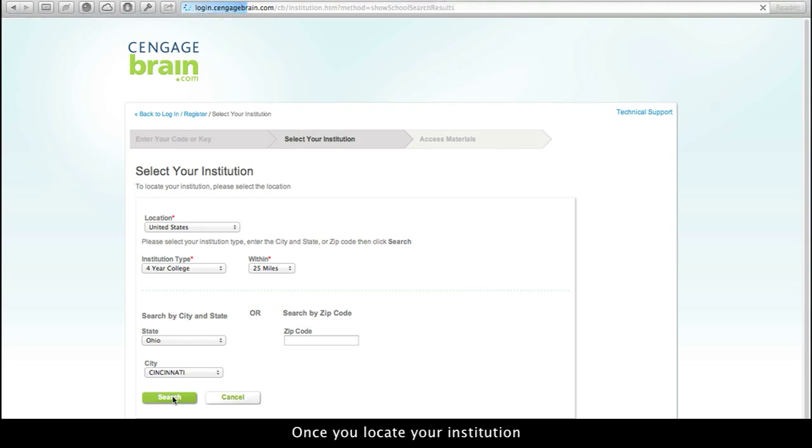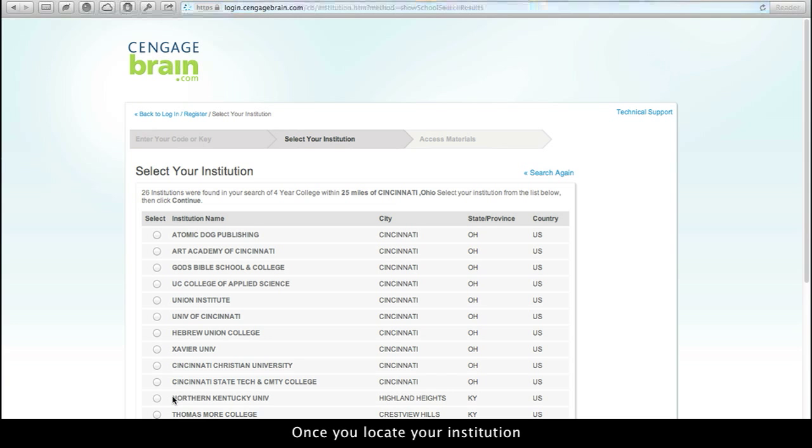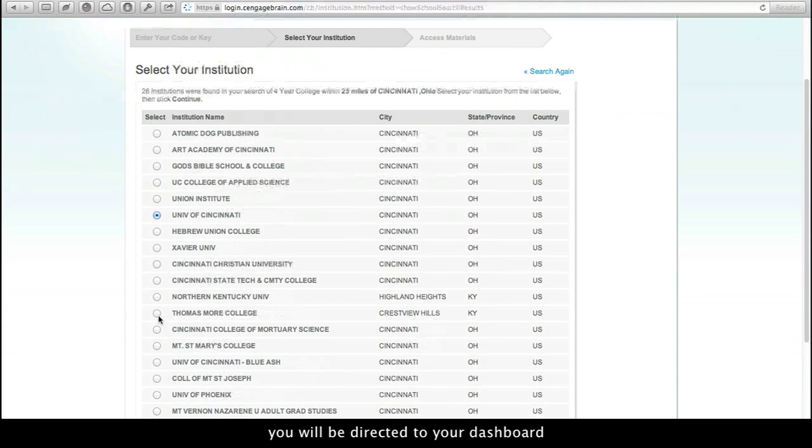Once you locate your institution, you will be directed to your dashboard.